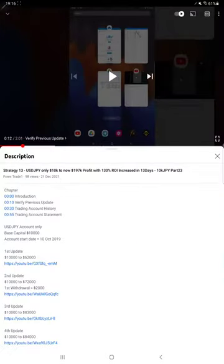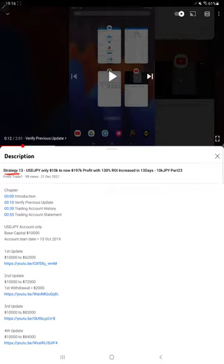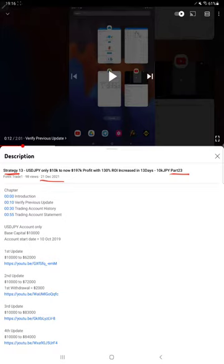Hello everyone, welcome to Forex State 1. Today we are updating about Strategy 13, Part 24 update. The last video, Part 23, was published on 21st of December, almost one month ago. So we are back with the Part 24 update. As you know, in the YouTube description you can get the strategy details.